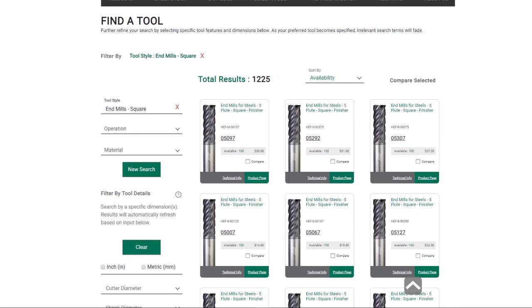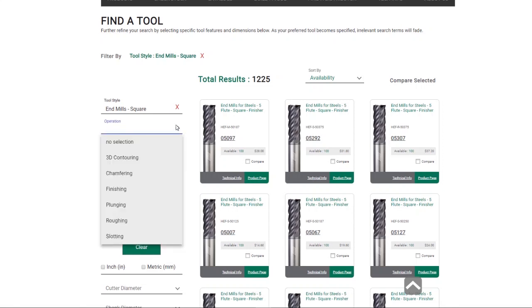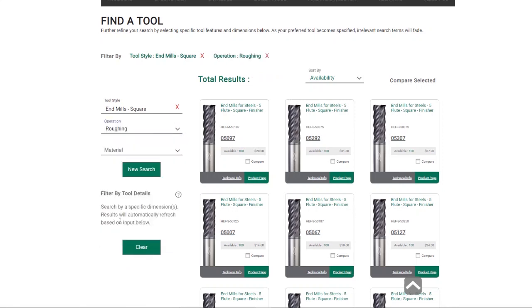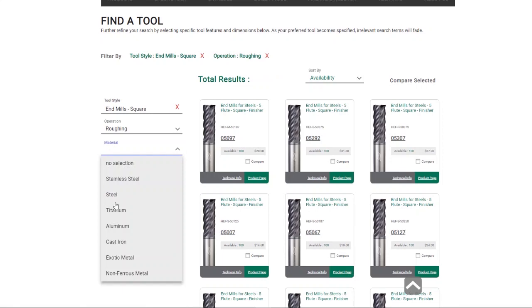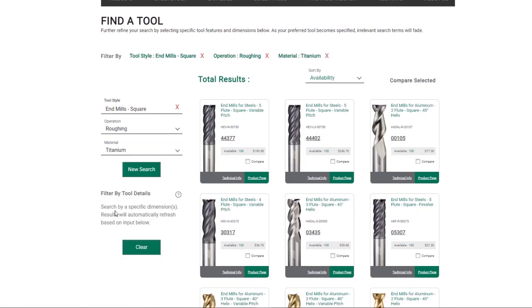To begin narrowing your search, filter by operation and or material. We will be searching for roughing tools for titanium.